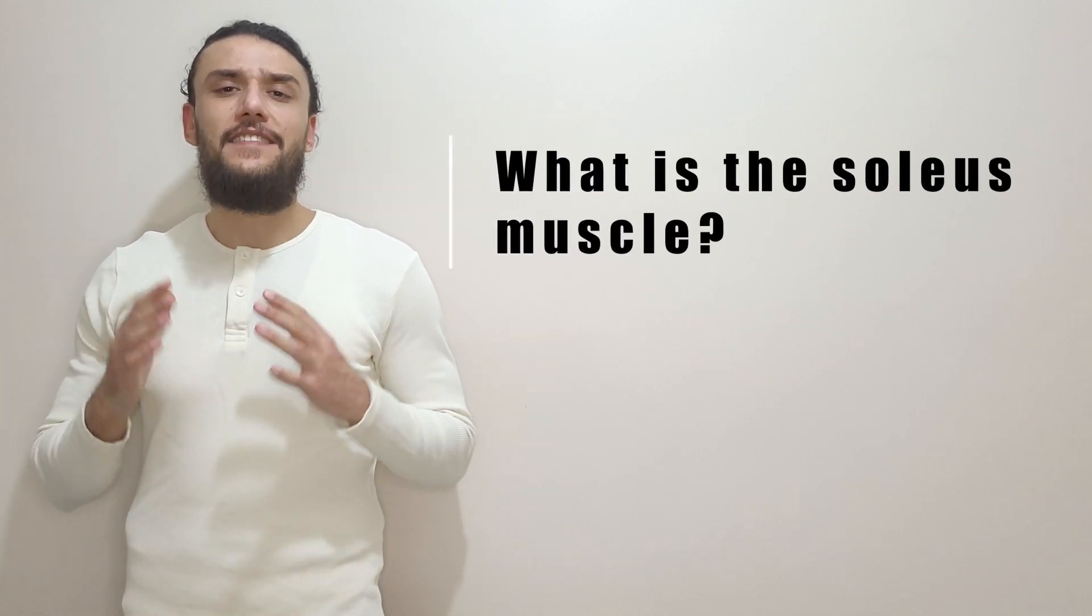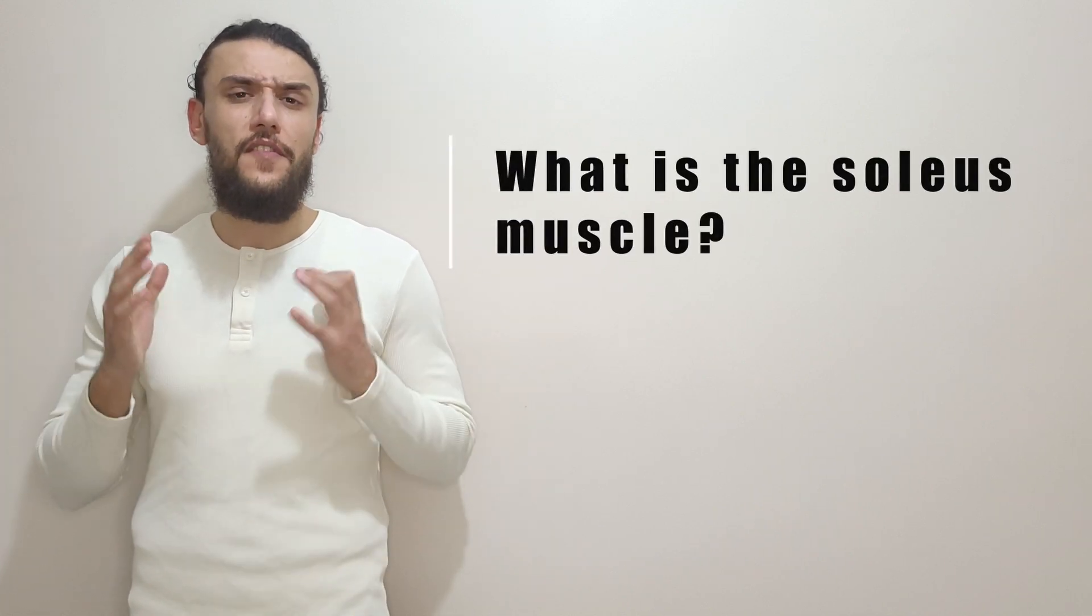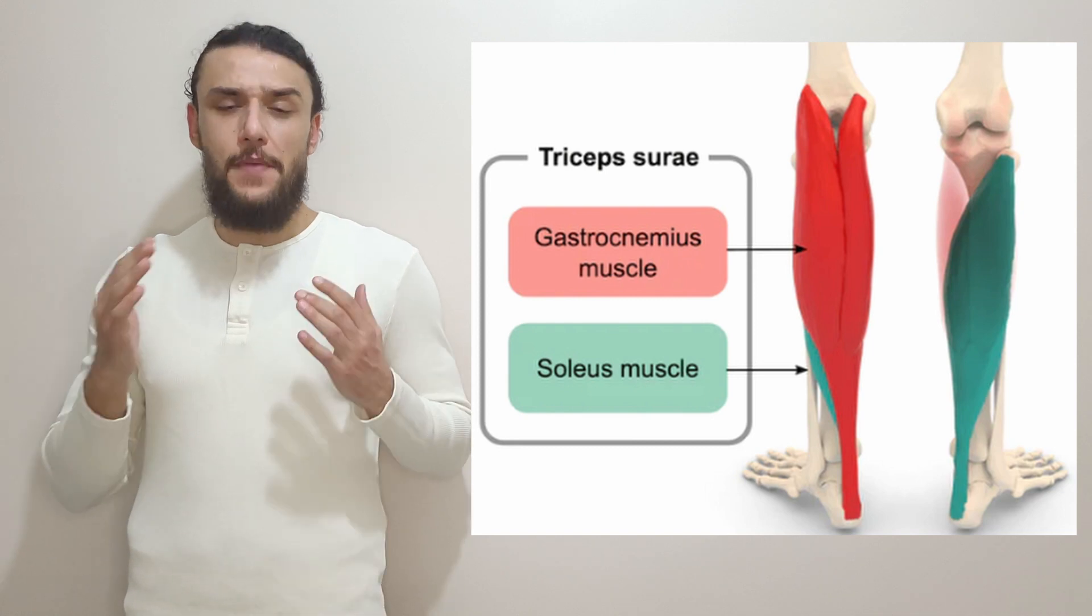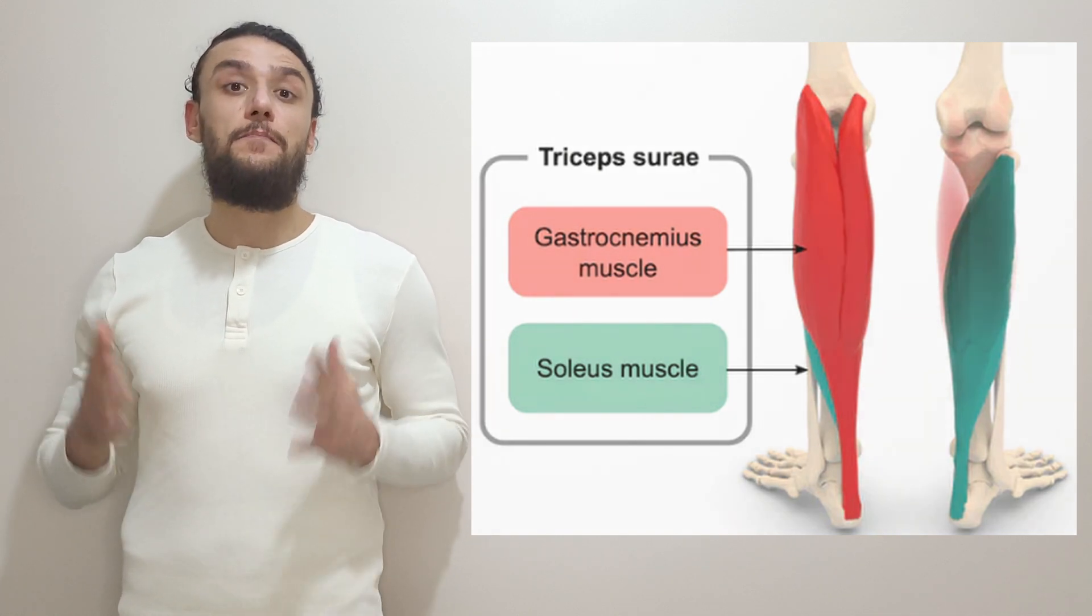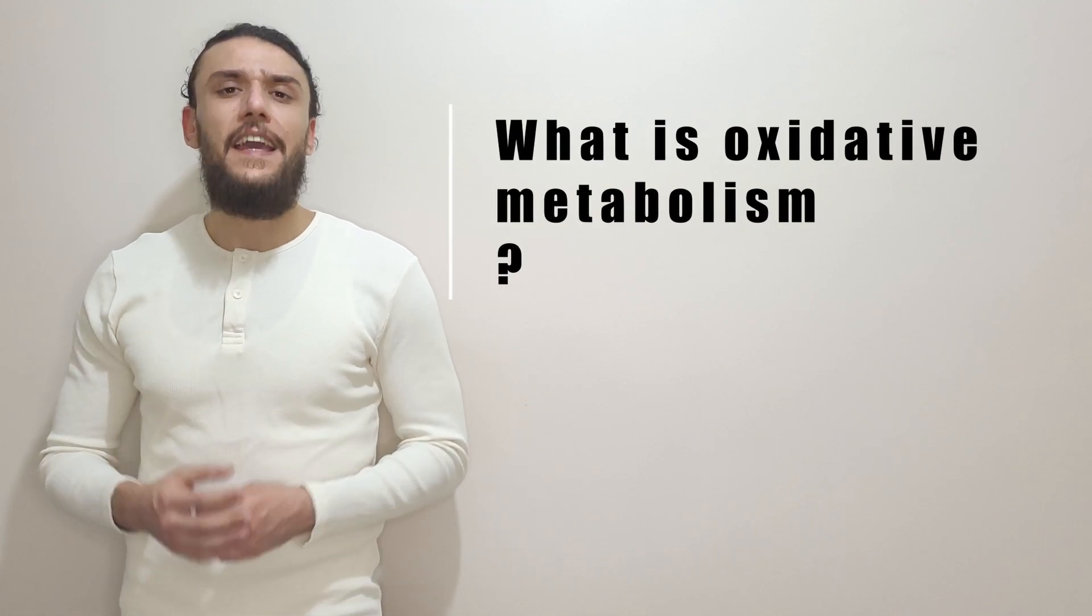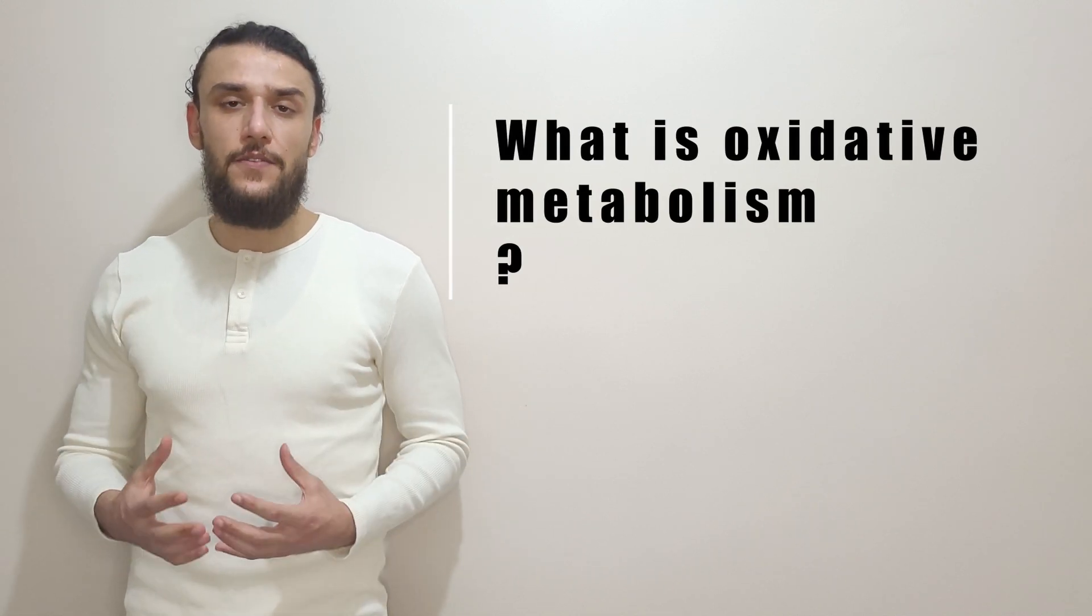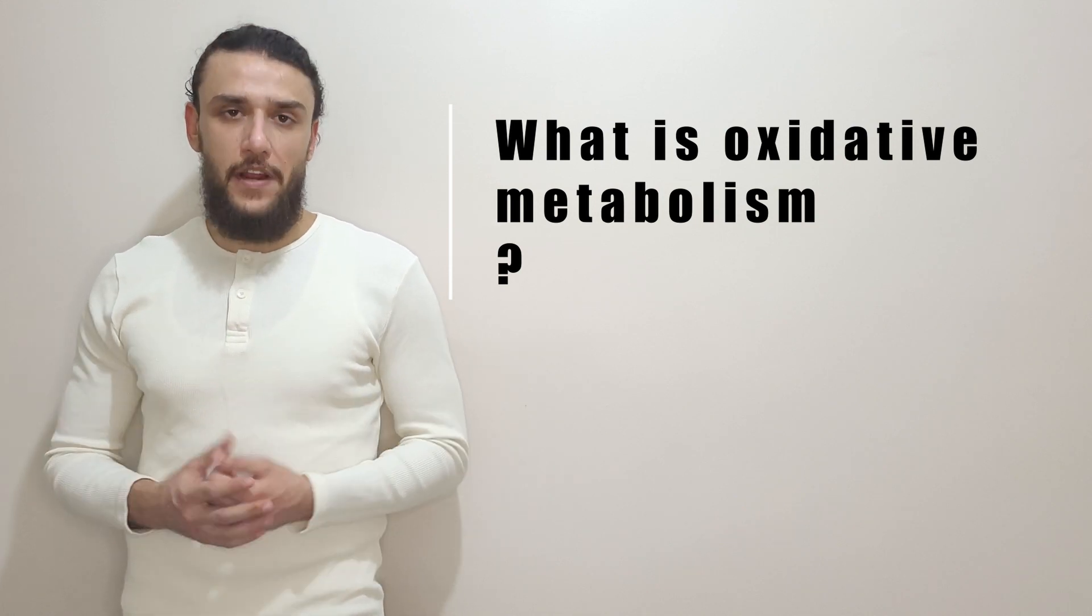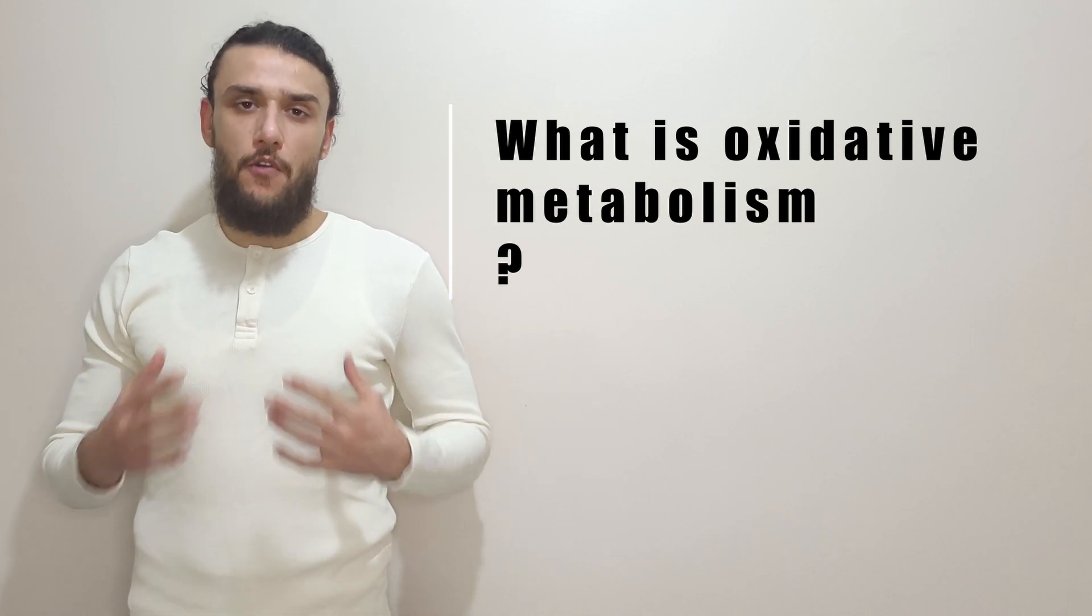Let us first break the title down. The soleus muscle is a flat and broad muscle of the calf of the leg that is just beneath the gastrocnemius muscle. Oxidative metabolism is a chemical process in which oxygen is used to make energy from carbohydrates. This is also called aerobic metabolism.